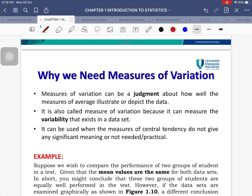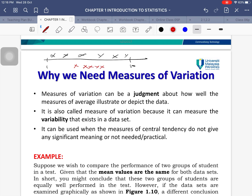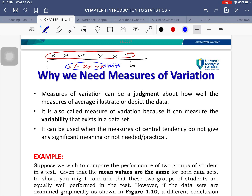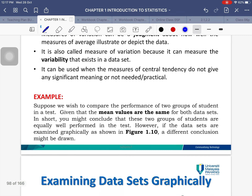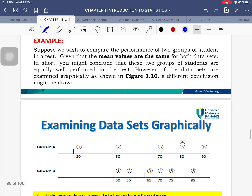Why do we need to measure variation? Measures of variation can be a judgment about how well the measures of average depict the data, and they indicate how spread out the data is. If data is spread widely across a scale the measure of variation will be higher; if values are clustered together the measure is lower. Data that is consistent and close together is considered better data.